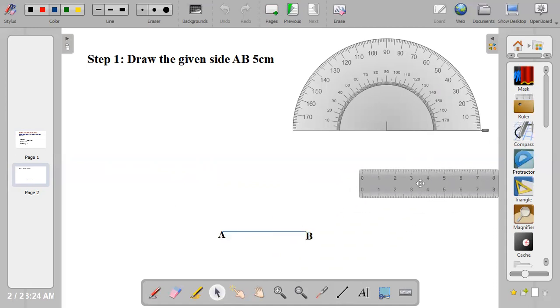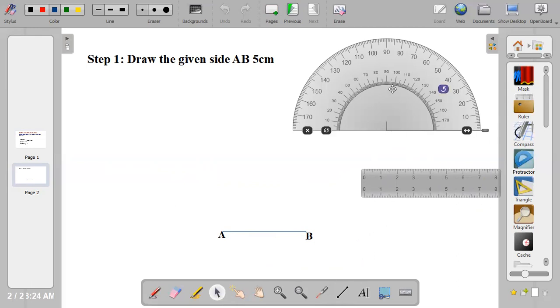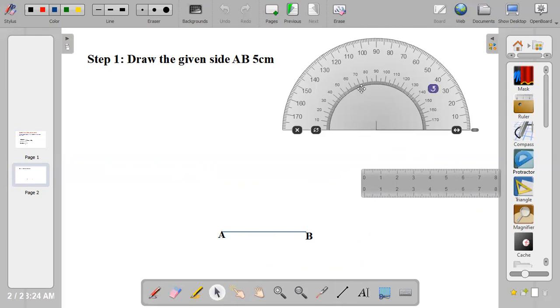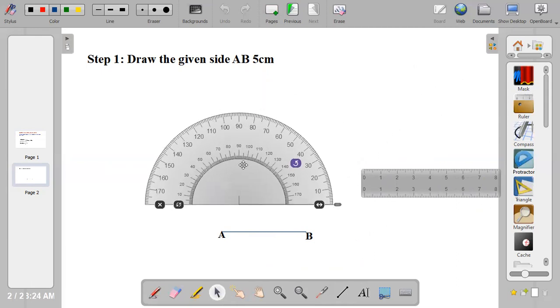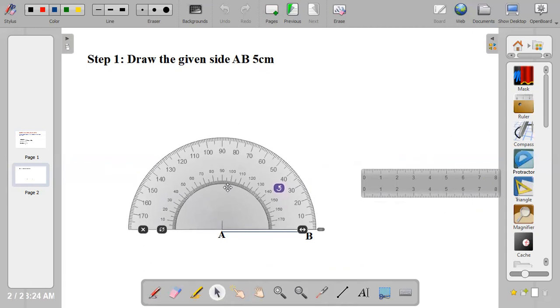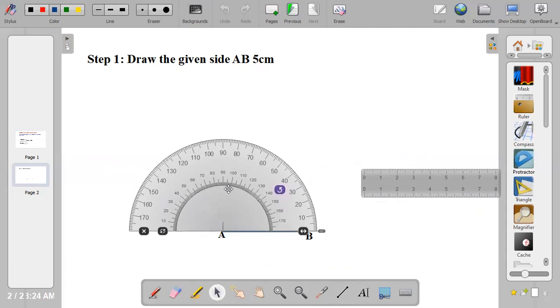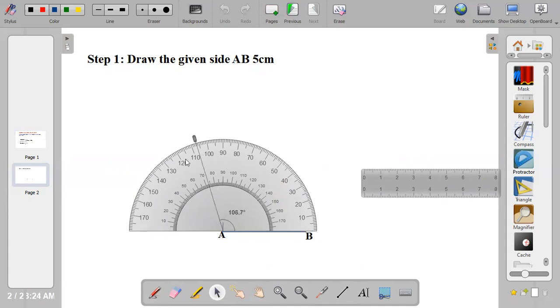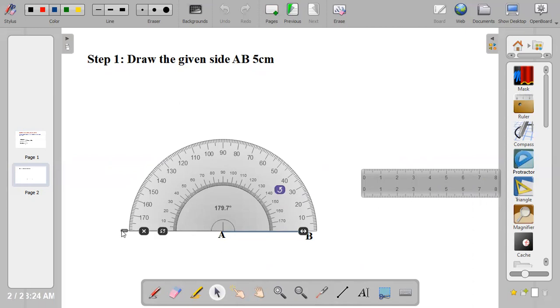Bring out your protractor and place it at point A, center at A. Measure 72 degrees from the external angle. We are measuring from the external angle, so you start your counting from the back.